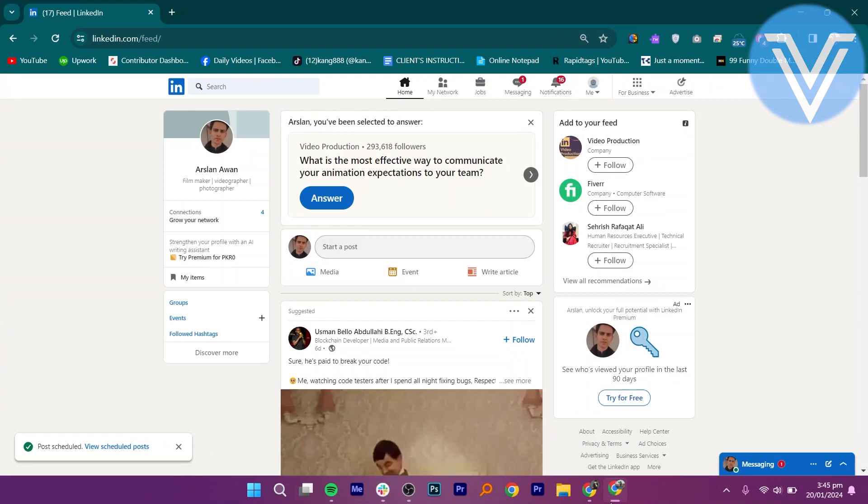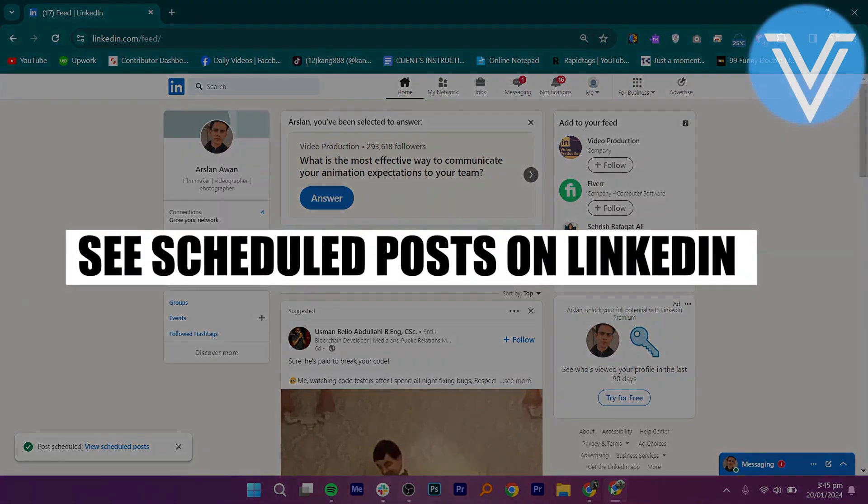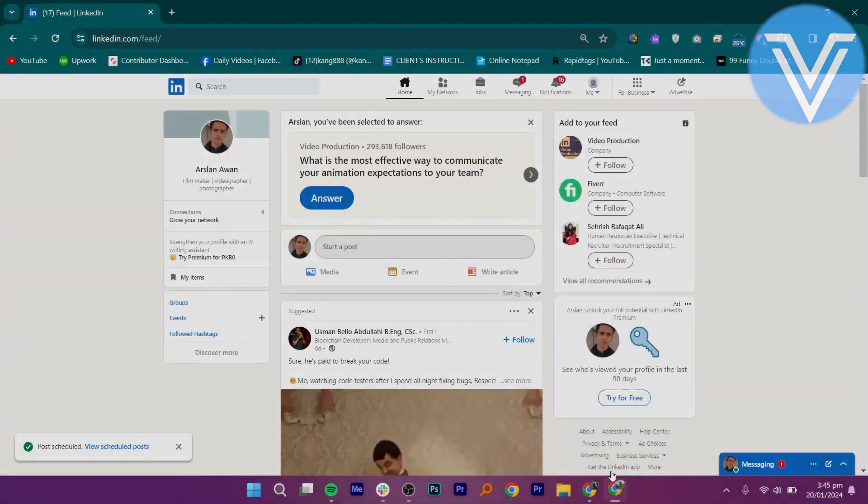Hello everyone and welcome to the channel. In this video, I will show you exactly how to see scheduled posts on LinkedIn.